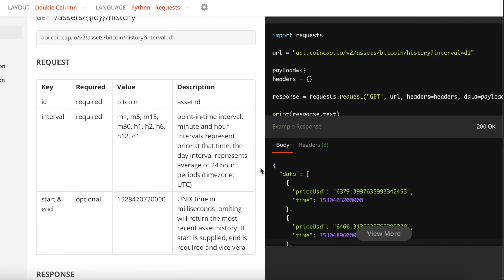For this request we need to key in certain parameters. The first thing is ID, and in this case we are going to use Bitcoin, so the ID value for this is Bitcoin. If you are looking for other types of cryptocurrencies, you can use that in place of Bitcoin.